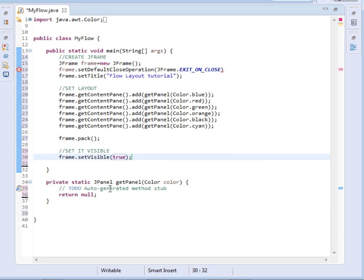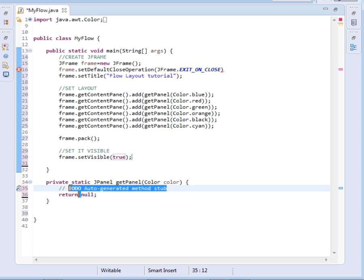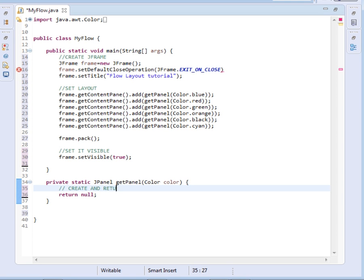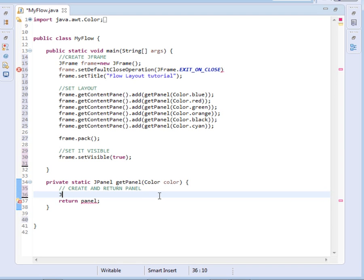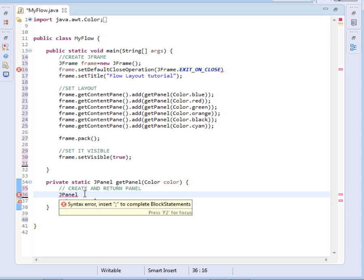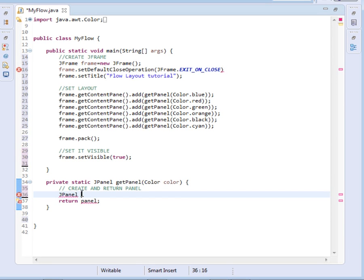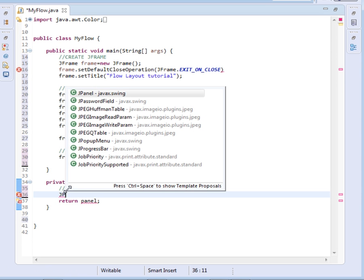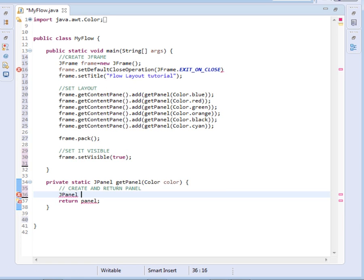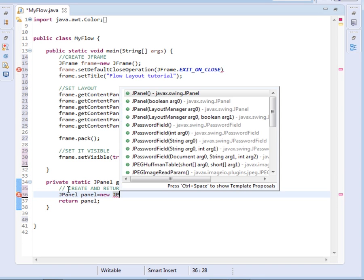Now what we shall do, we shall now come and create our panels in this method that we created. Create and return panel. Remember right now if we run it it shall be returning null, so I want it to return a panel. So we shall come and say we shall just create a JPanel object, so say JPanel, I'll call it panel equals to new JPanel.